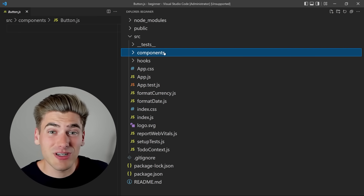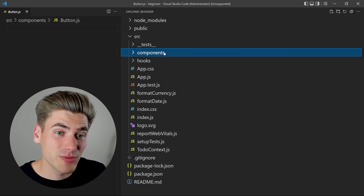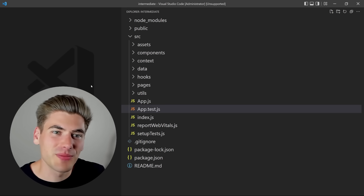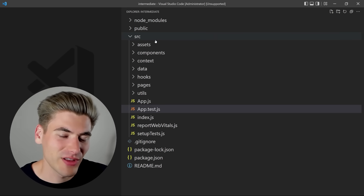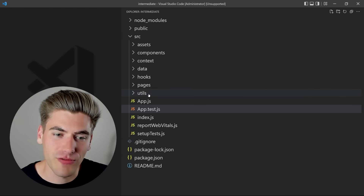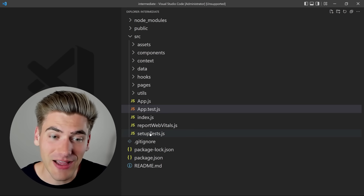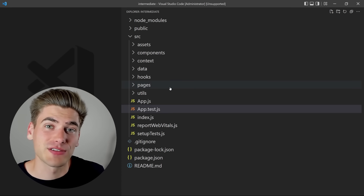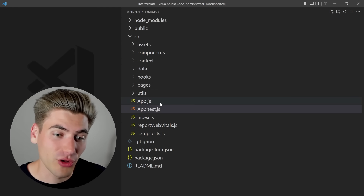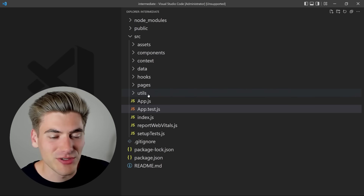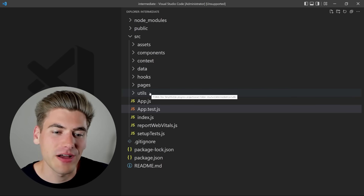If you want to step it up to a slightly more advanced project — not super large, but larger than a toy application — you'll want to jump up to an intermediate level code structure. The first thing that immediately jumps out is we have a lot more folders and a lot fewer files sitting loose inside the source folder. We now have: assets, components, context, data, hooks, pages, and utils — separating out all our different concerns.